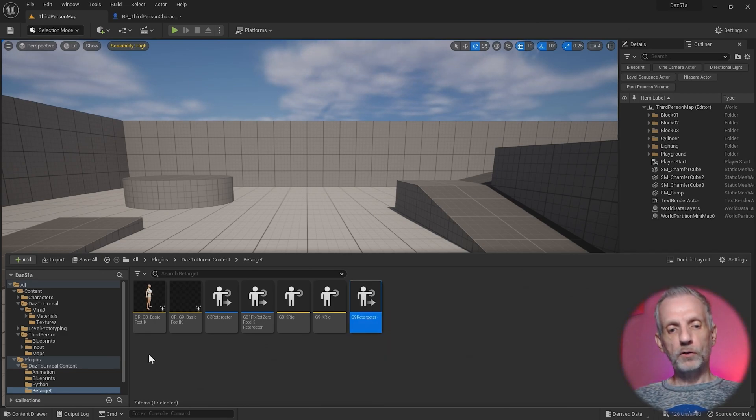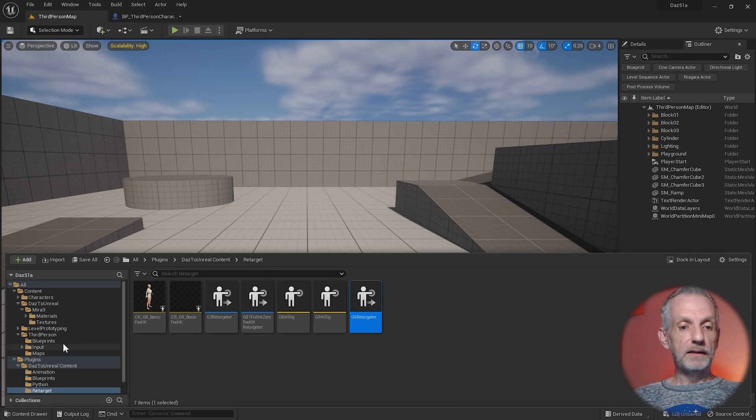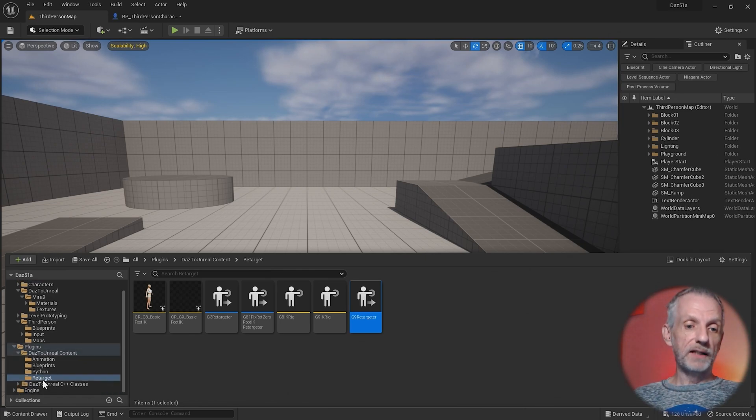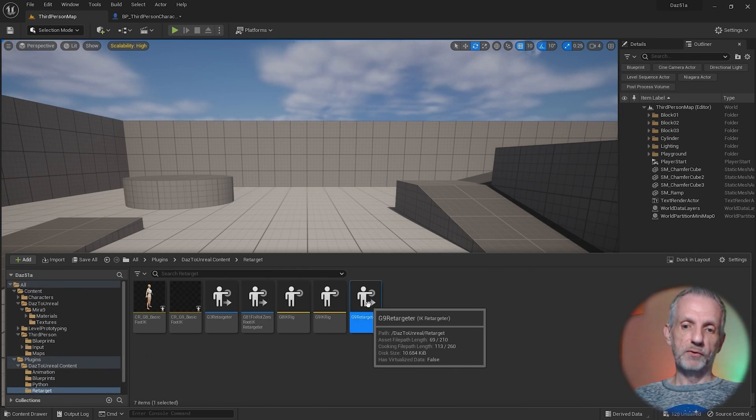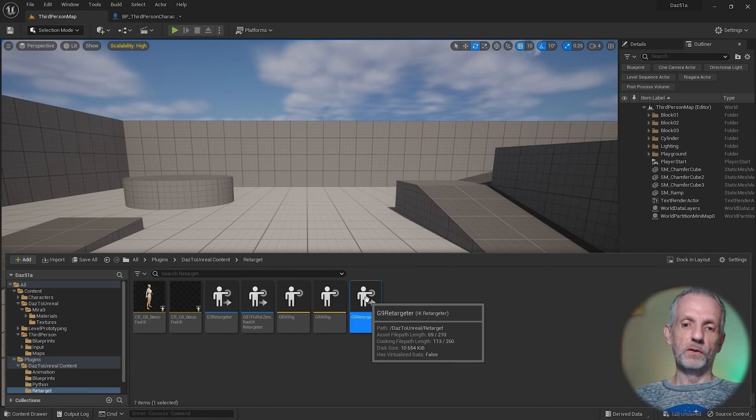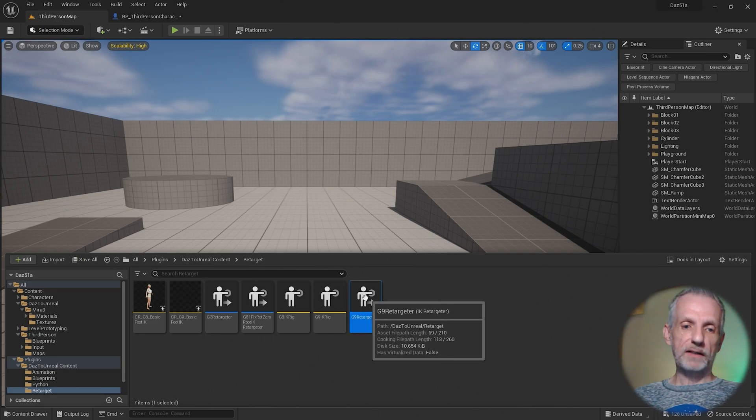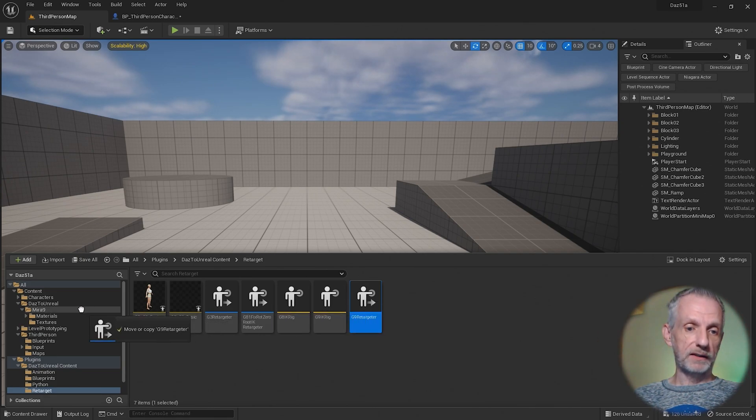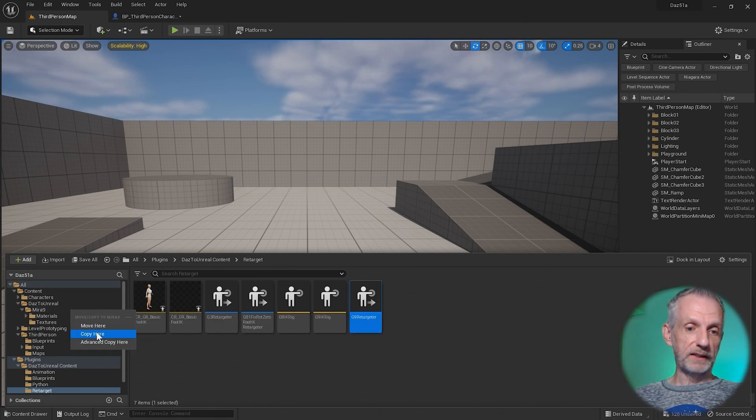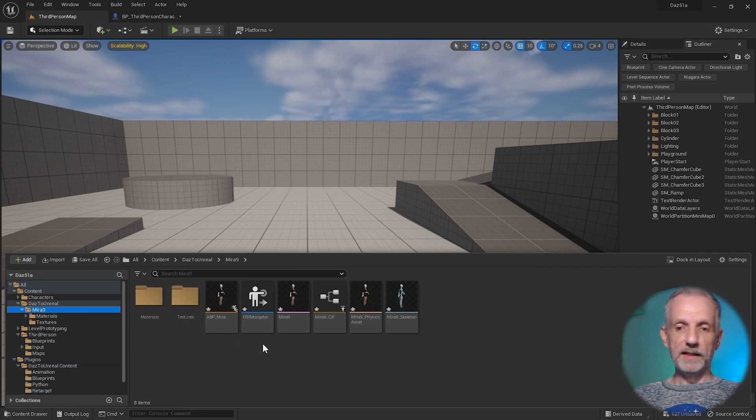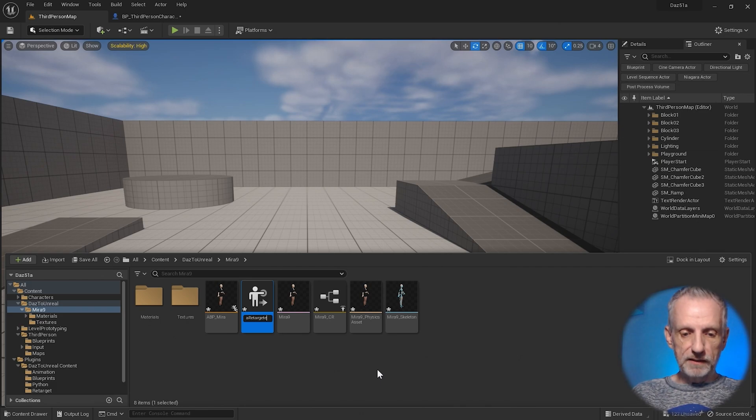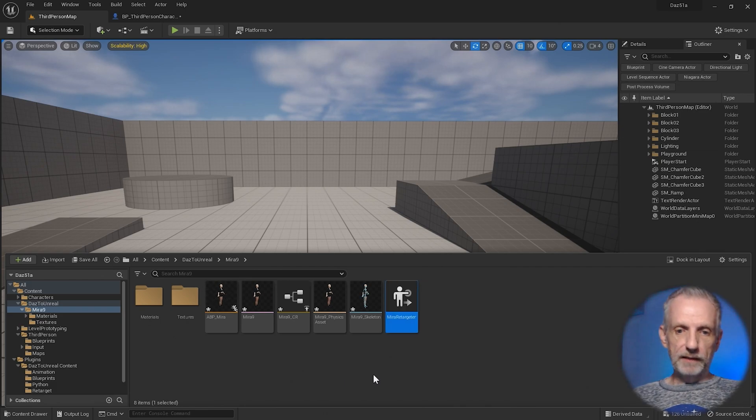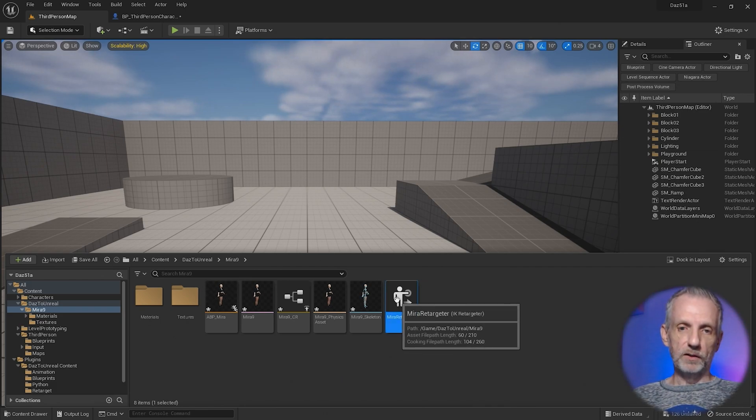It's advisable not to make changes in either the Engines or the Plugins folder. I would prefer you left-click and drag the G9 retargeter out and put it into your project here, copy it over there, and then make changes on that. I'm going to rename mine Mirror Retargeter, and then I can make some changes here.